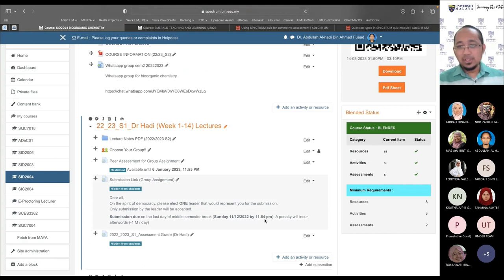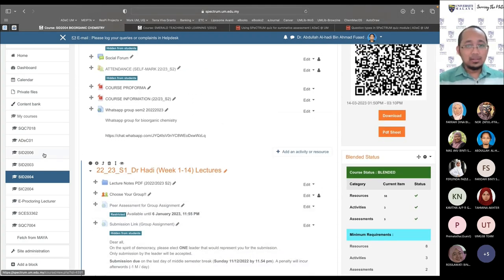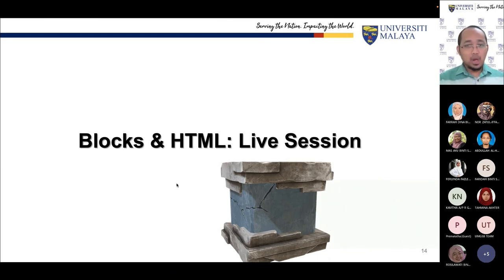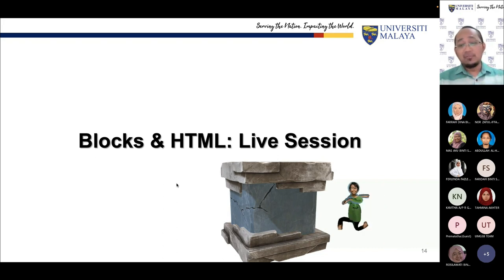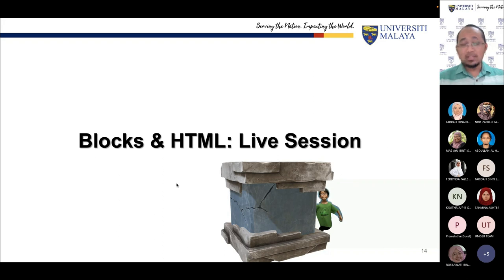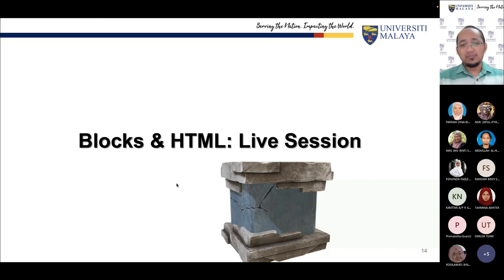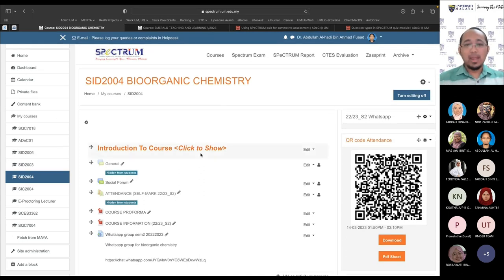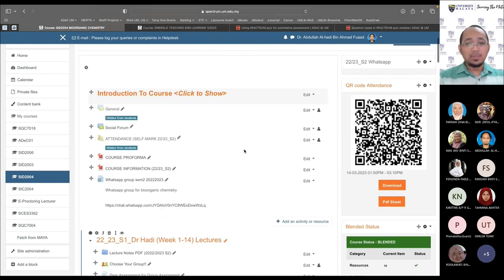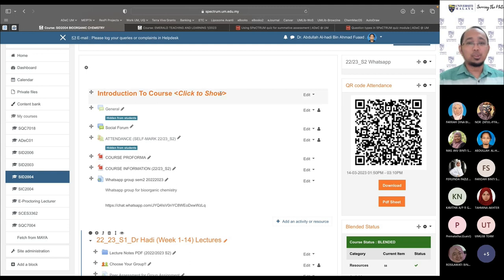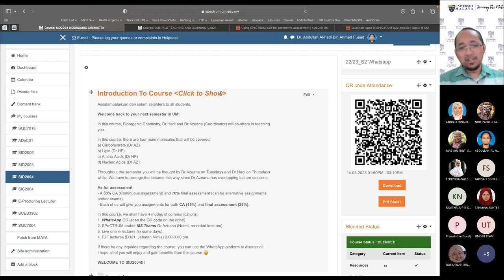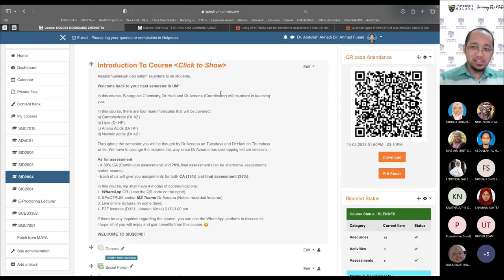That covers blocks and HTML. There are many other features not shown today. One advanced feature — for example, I have an 'Introduction to Course' section with a 'Click to Show' toggle. This isn't built into Spectrum natively; it requires some HTML coding to create a collapsible menu, keeping the course layout more compact.